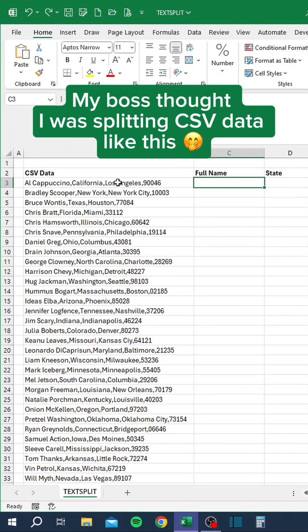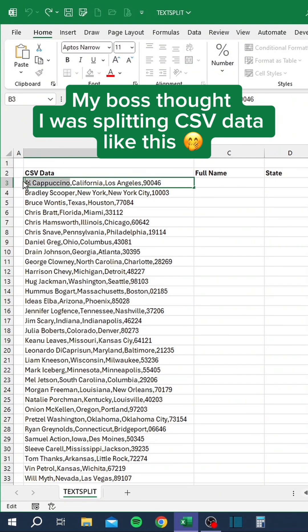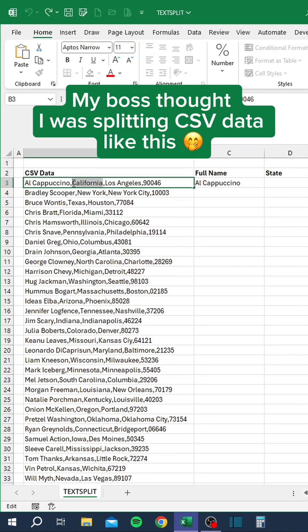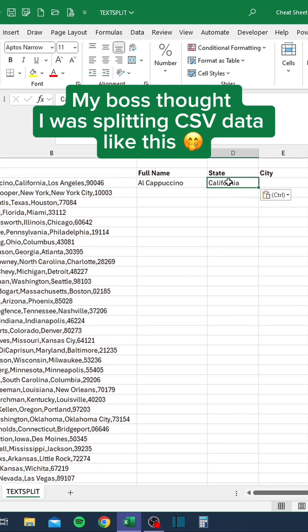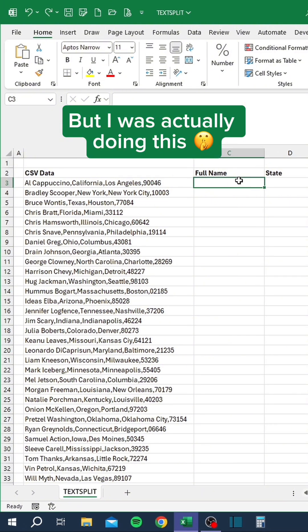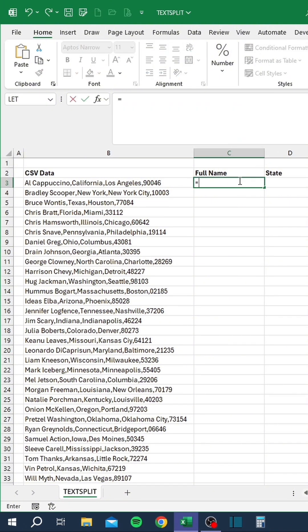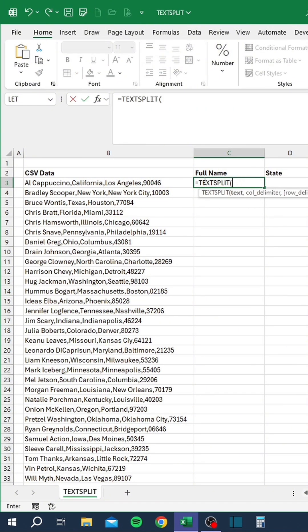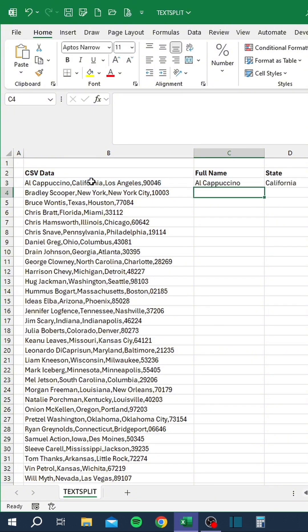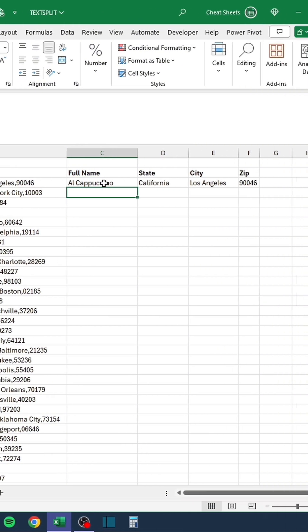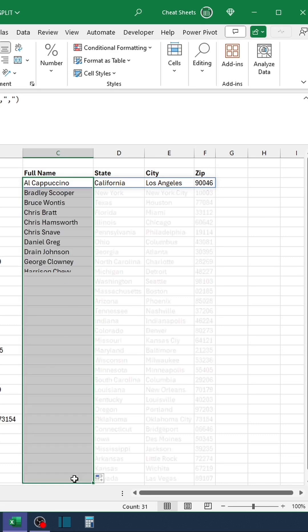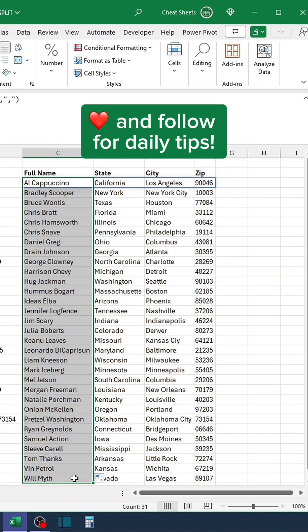My boss thought I was splitting CSV data like this, but I was actually doing this. Like and follow for daily tips.